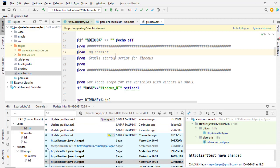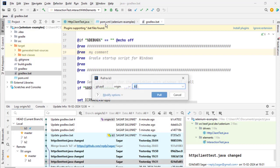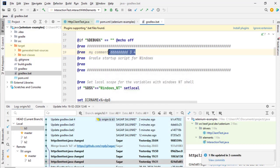If you want to see those changes you will have to do git pull. Git pull will fetch the changes as well as merge those changes — and you can see that the changes are now appearing here.